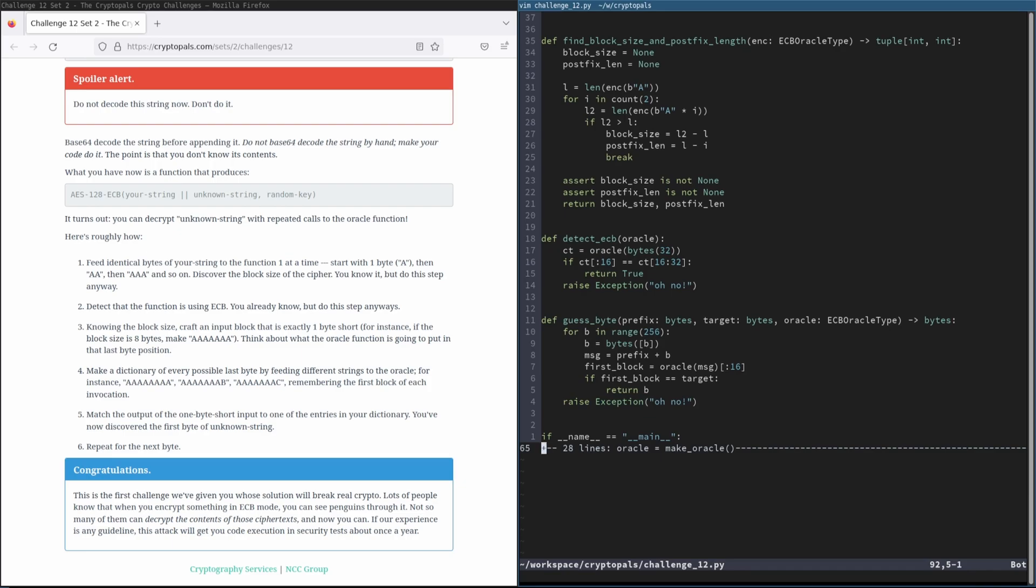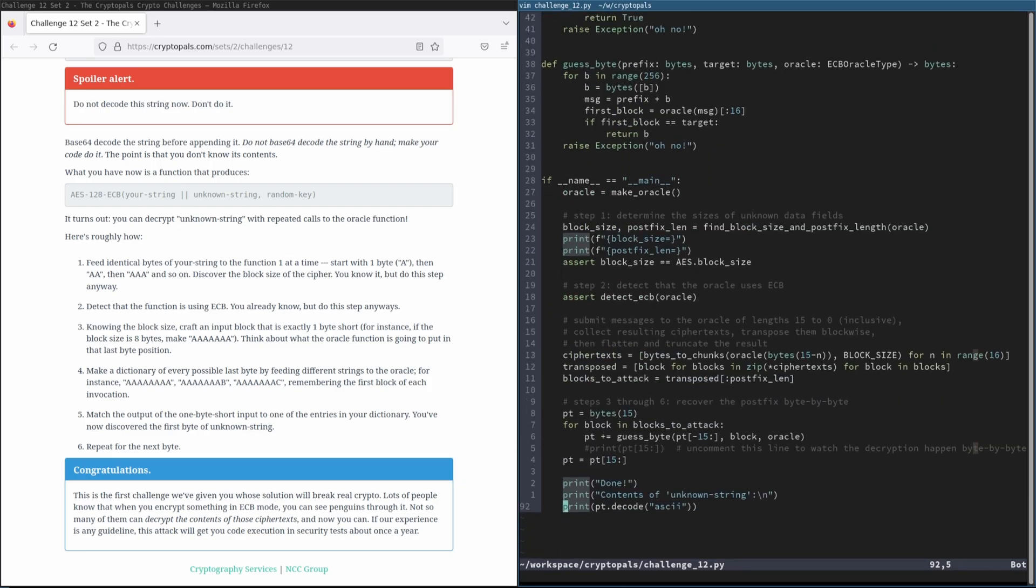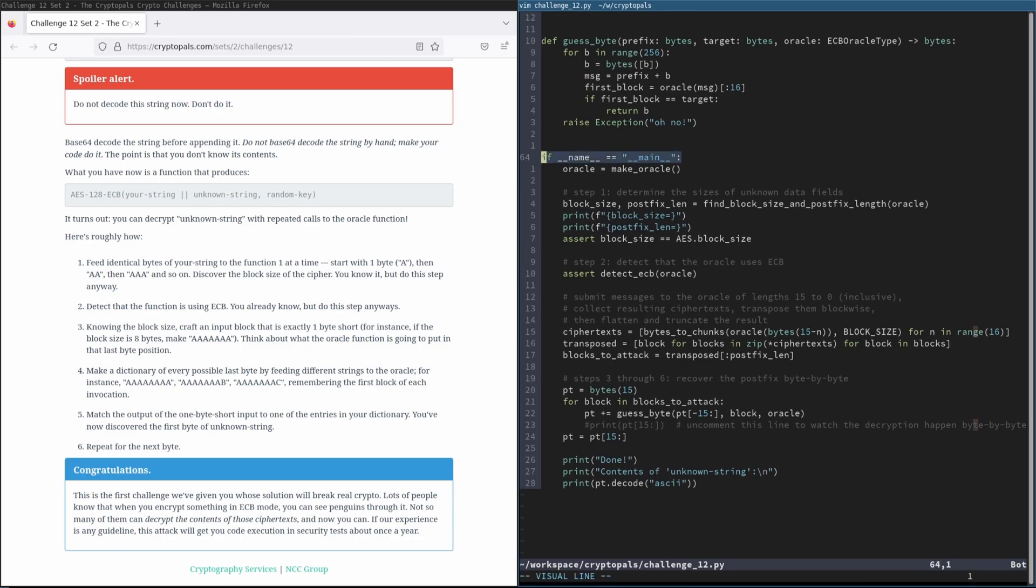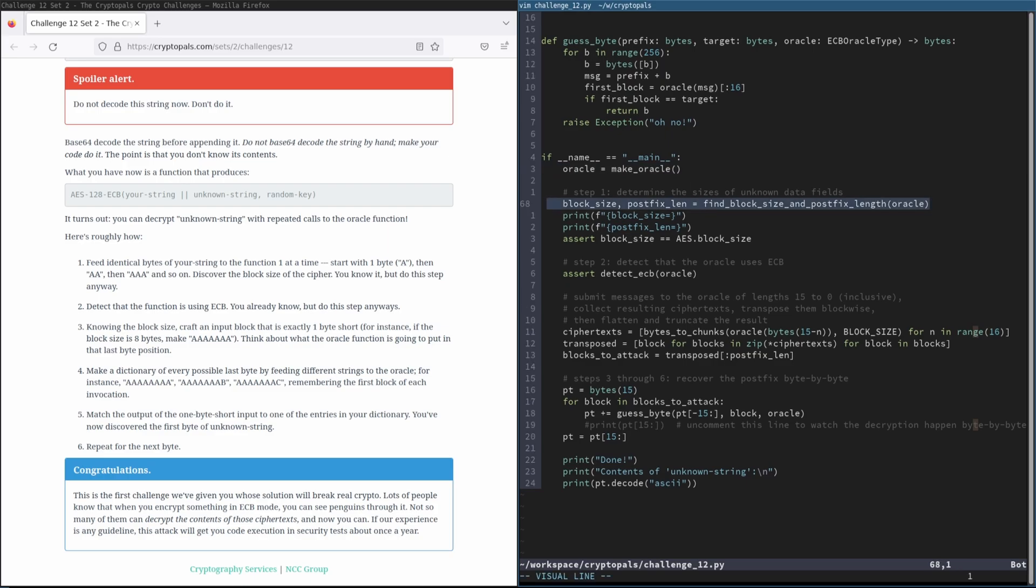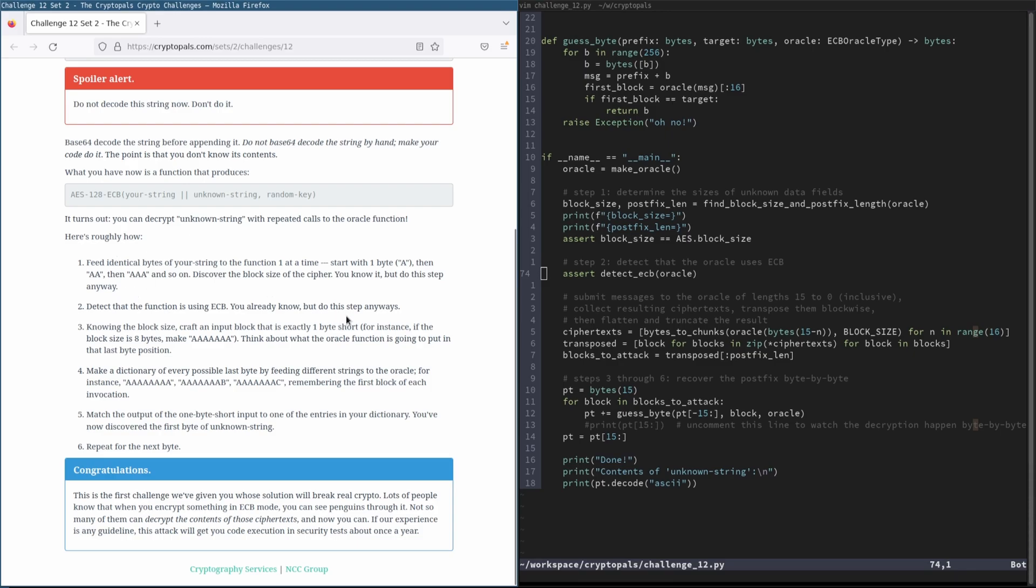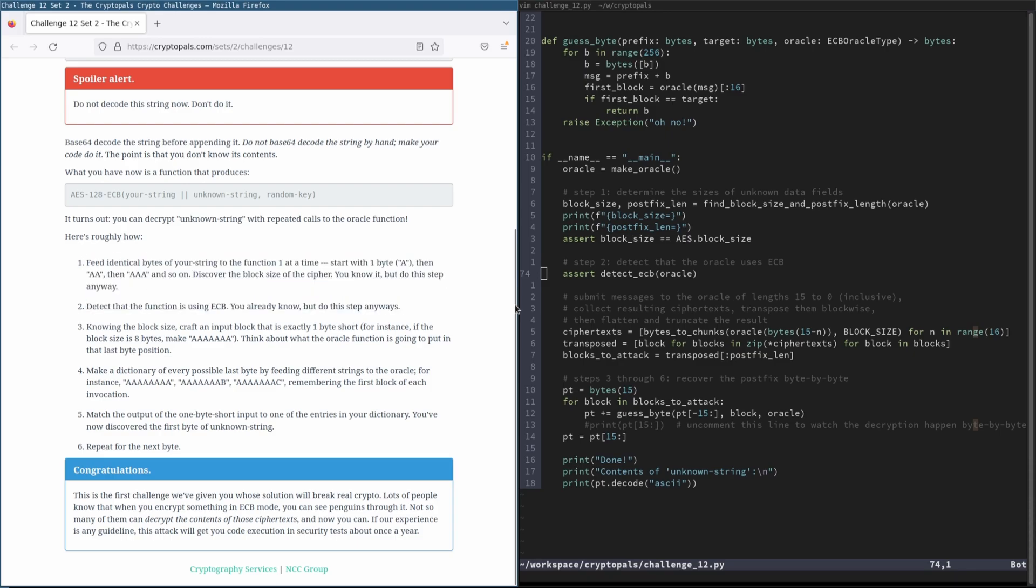And now, just to put this all together, we have our main block here. And I thought about making a main function, but I don't really think it's necessary. I think that it's fine sometimes to have a longer main block, especially in a case like this. We start out by making the oracle, and then we analyze the oracle to get the block size and postfix length, which we print out, and we assert that the block size is what we expect it to be. And then step two here, we detect that we're using ECB. And so yeah, I mean, you can follow along if you want to read the steps.